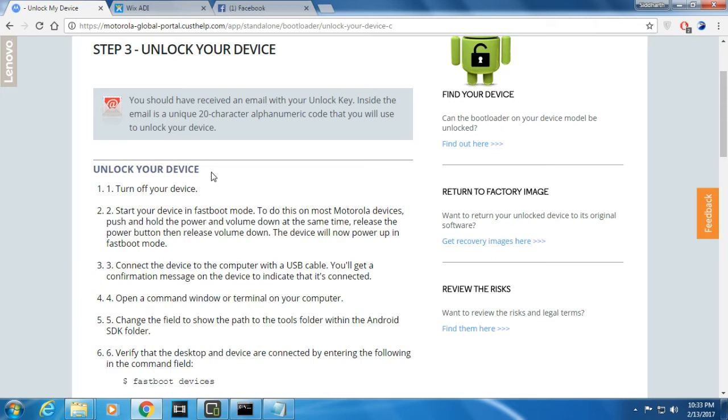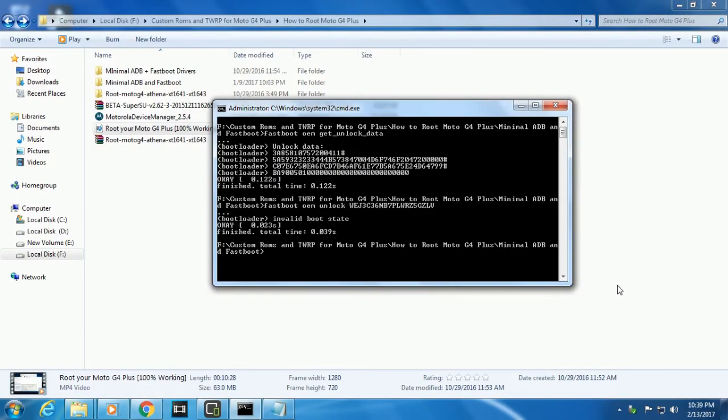Motorola says that the email address you provided in that login ID, the key has been sent on that email address. Now I'll show you how to further unlock the device. Check your email. You might have received an unlock code.